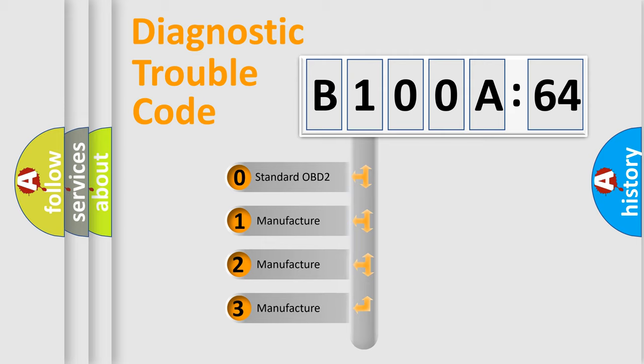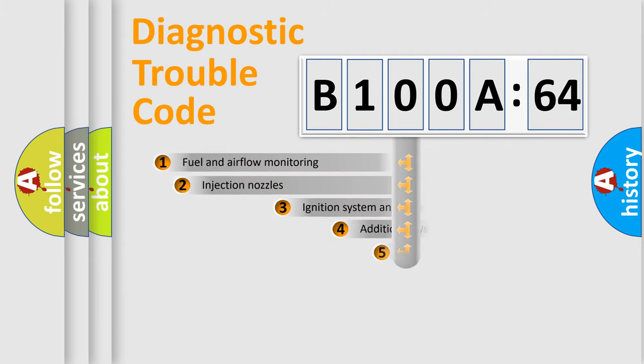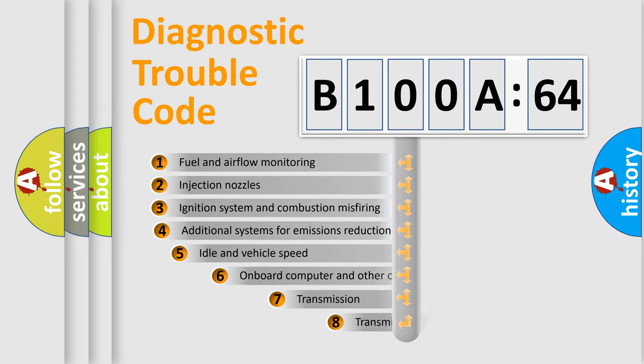If the second character is expressed as zero, it is a standardized error. In the case of numbers 1, 2, or 3, it is a more prestigious expression of the car-specific error.